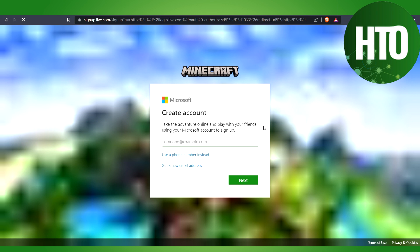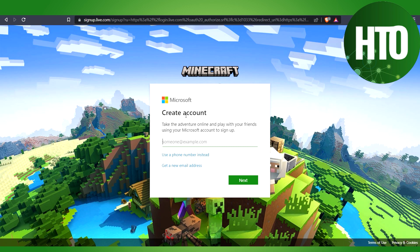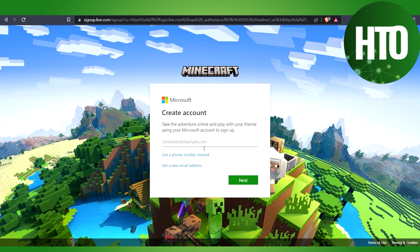We will use Microsoft to create it because Minecraft is from Microsoft. We will use a new email address and you can enter any email. For example, I will use a temporary mail.